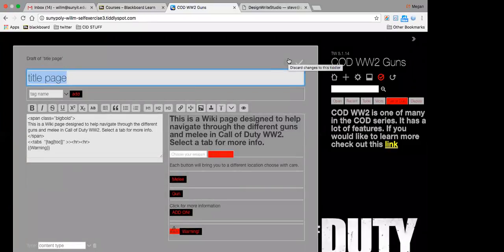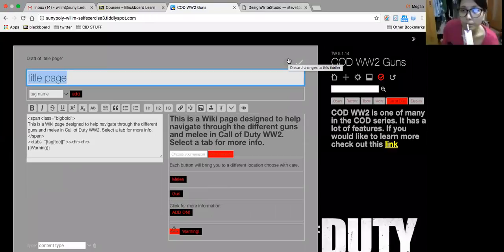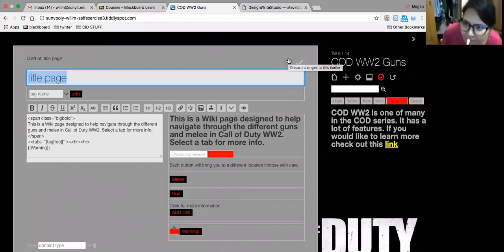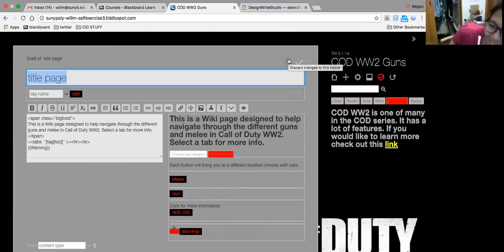And what's it called? Title page. The other way you can make the title of your tiddly visible is to edit it. So that's maybe not a problem.